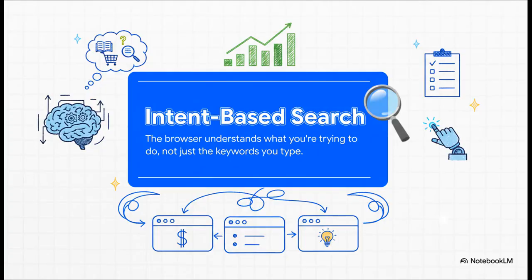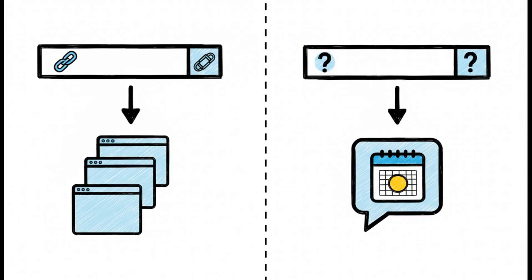And this is a really key shift in thinking. The new search bar in Edge doesn't just blindly search the web for every single thing you type anymore. It actually analyzes your query to figure out what you're really trying to do. So, for example, if you type best places to stay in Whitefish, it knows you probably want a list of links to hotels, booking sites, so it gives you a standard web search.